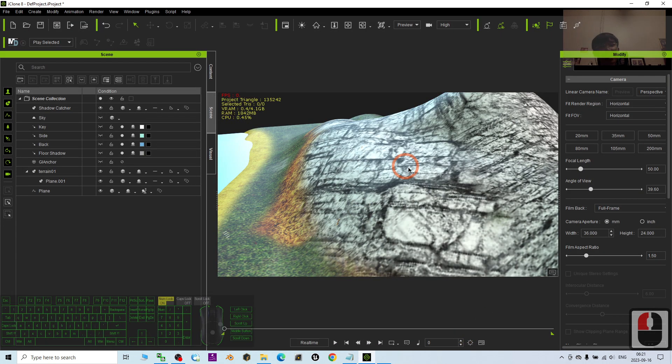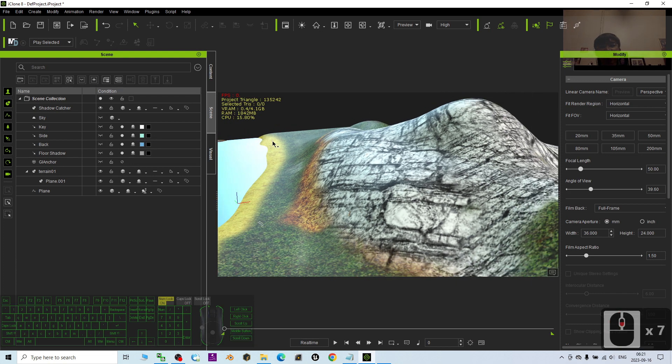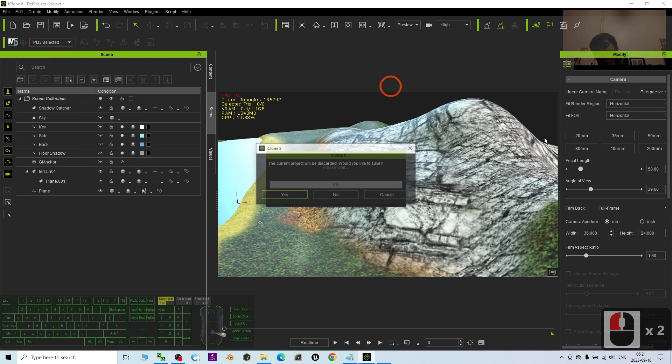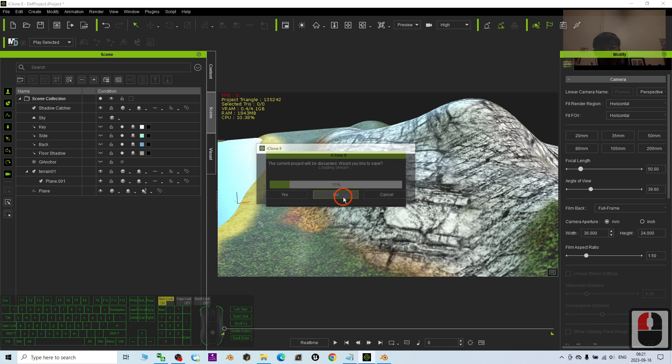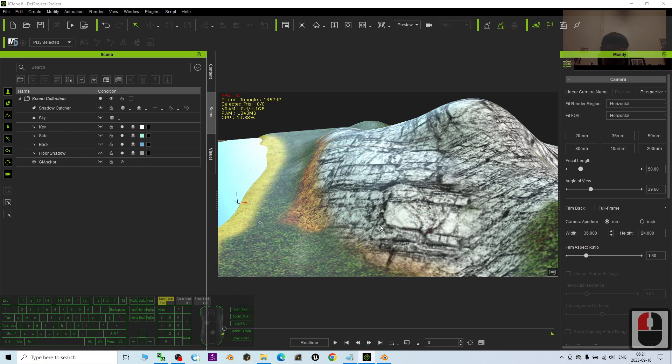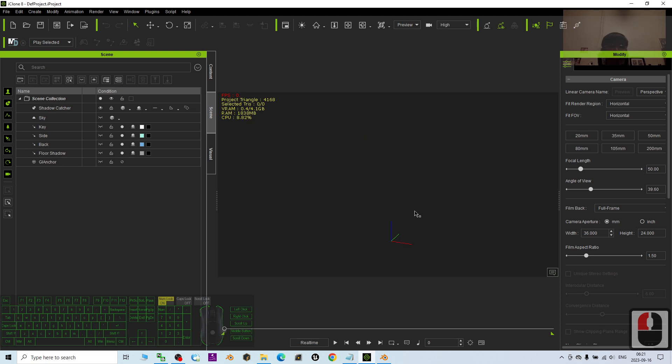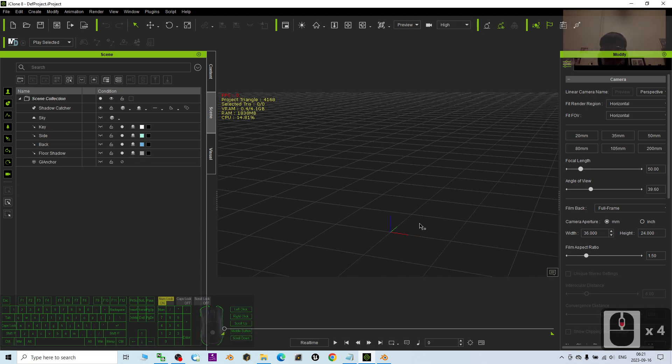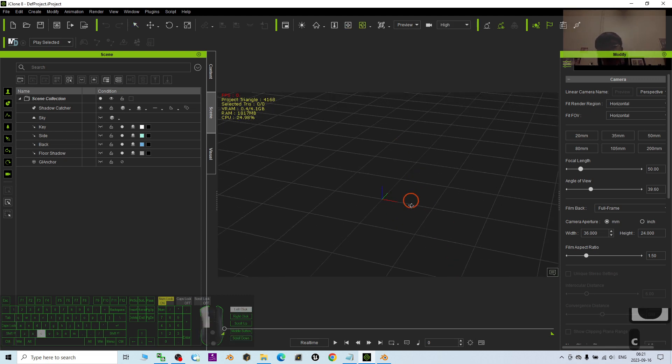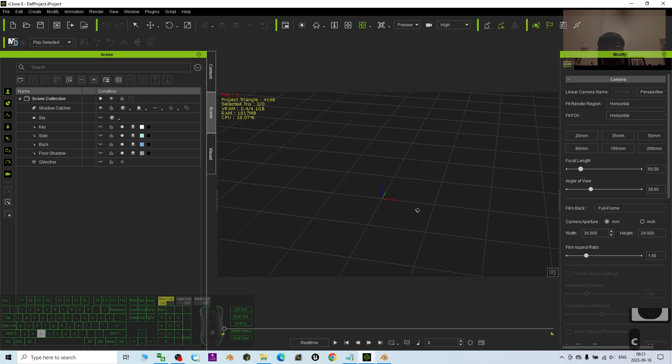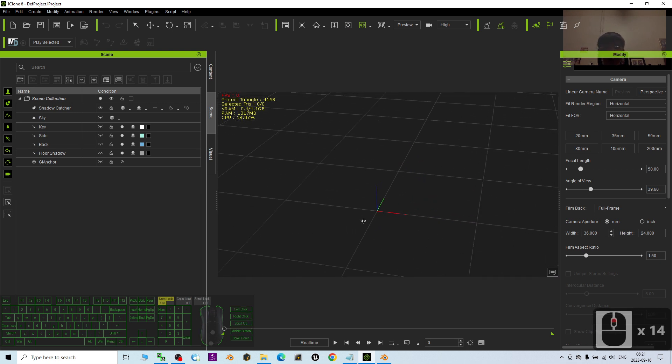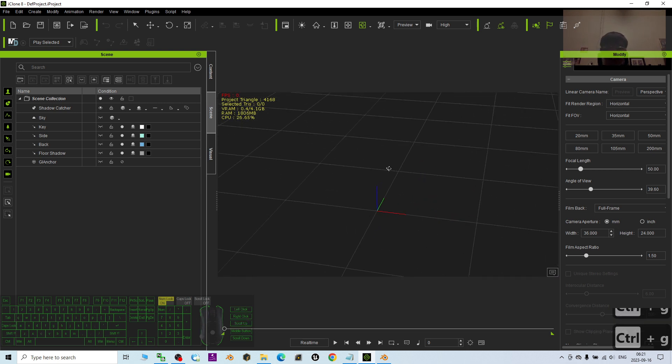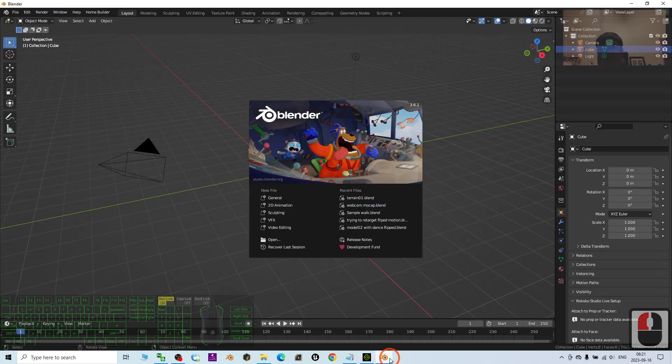And as demo, I'm going to clear my iClone 8. Just start a new project here to make everything empty. And now you can look at my iClone.